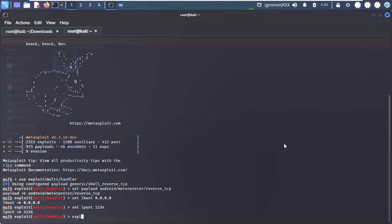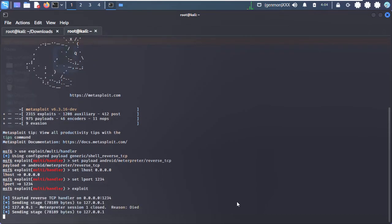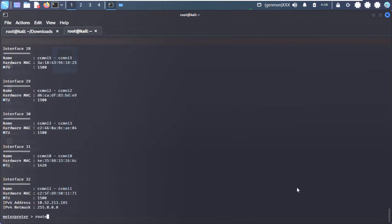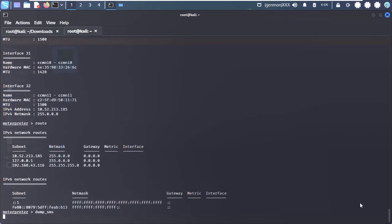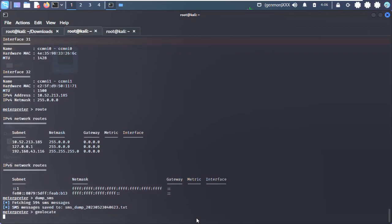Now try to get the address of the target device. Oops — you got it exactly. They can also dump call logs, SMS, and contacts, along with the current location of the target device, within seconds.